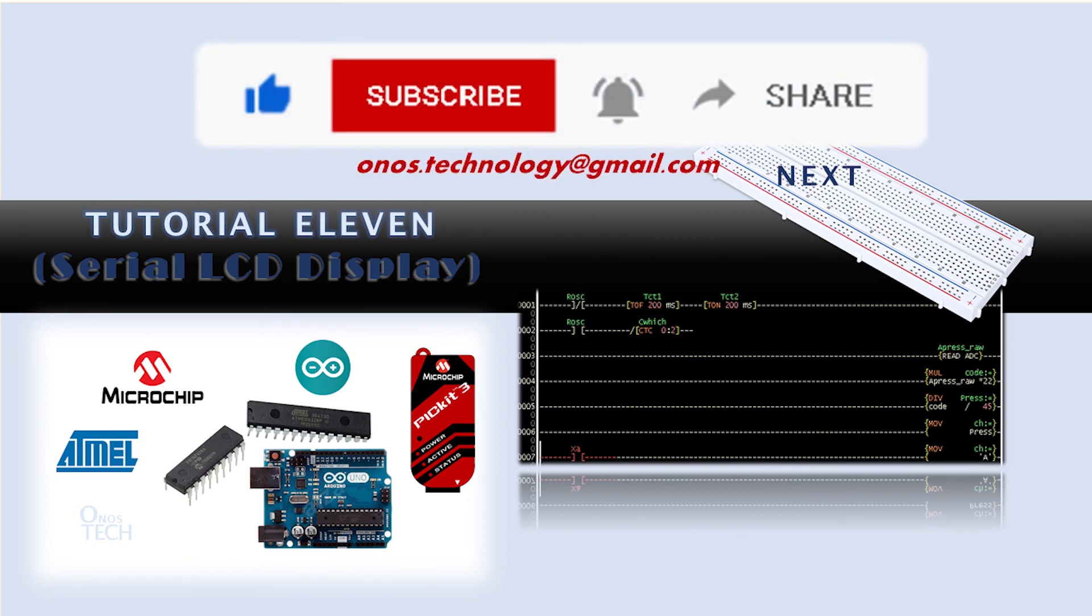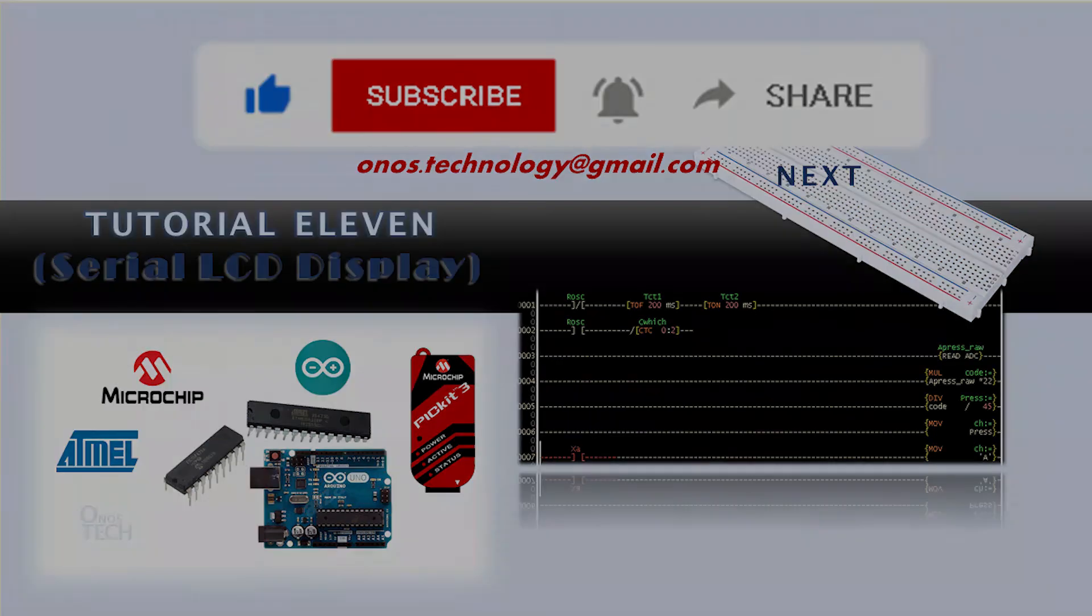You must have enjoyed this tutorial. Please don't leave without clicking on the subscribe button. Like the video and leave a comment below. See you in the next tutorial.